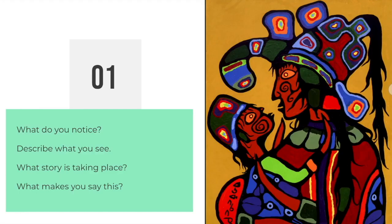Our first art piece is this one right here. I'd like you to look at it and think about what you notice, describe what you're seeing, try to piece together a story that might be taking place, and from that story see if you can find any evidence or clues about why you think that story is taking place or why you came up with that story. What was it in the picture that was giving you that hint?